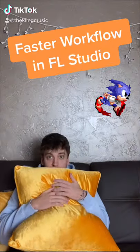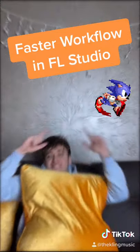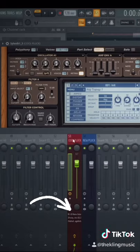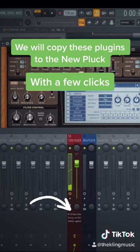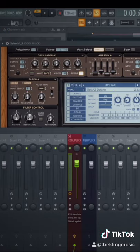This is one of my favorite ways to get a faster workflow inside of FL Studio. So here we have a plug with three plugins on it that sounds like this. And we also have another plug with the same melody in another channel.